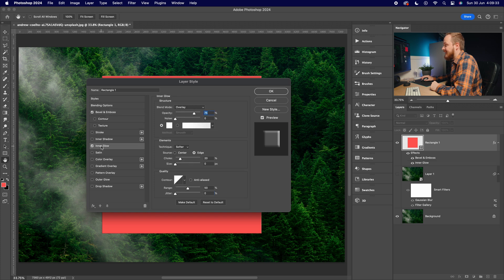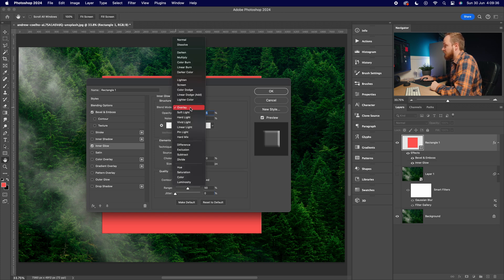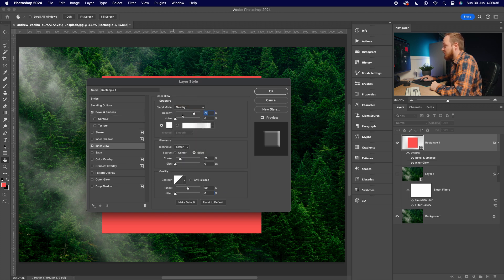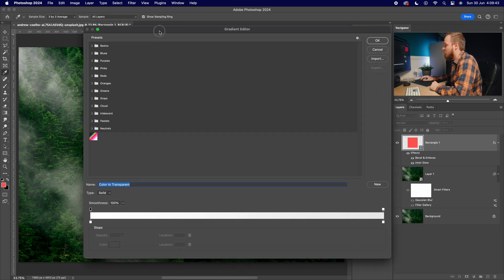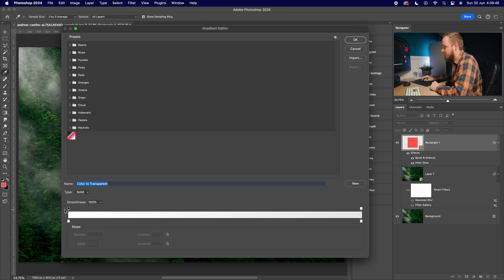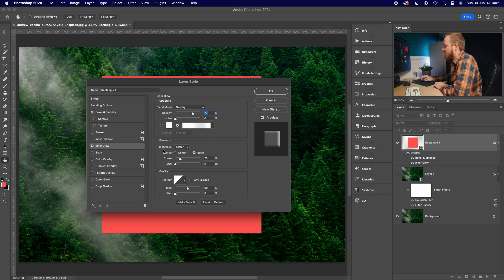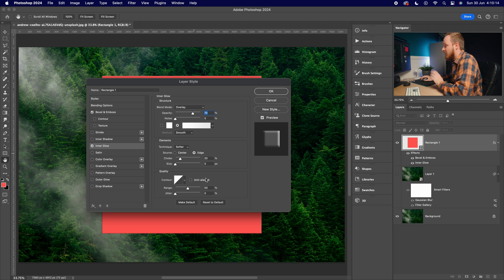Next, go down to Inner Glow. Set the blending mode to Overlay with opacity of 70. Choose a gradient — white to white — with opacity of 100 on one end and 0 on the other, so it fades nicely for a soft inner glow effect. Set the technique to Soften so it affects the edge of the glass, and set Choke to 20.